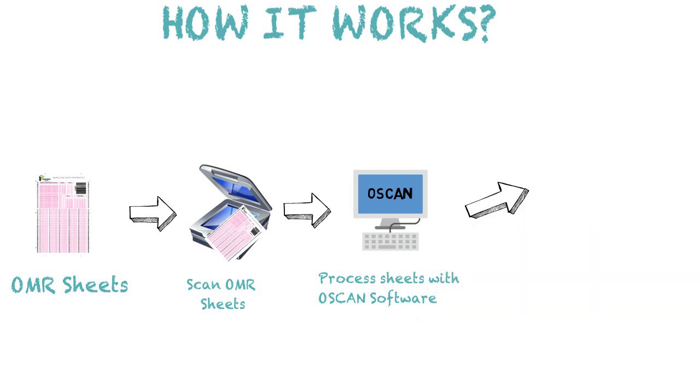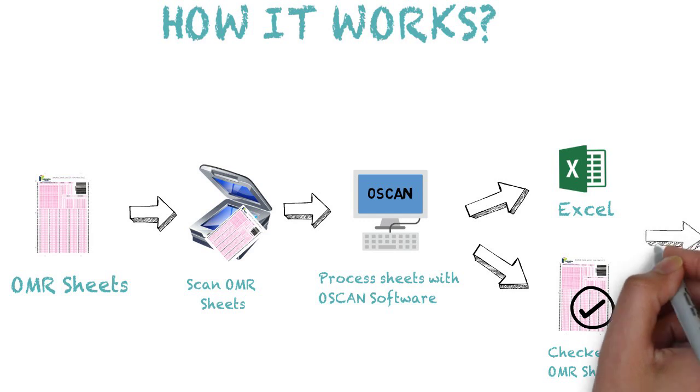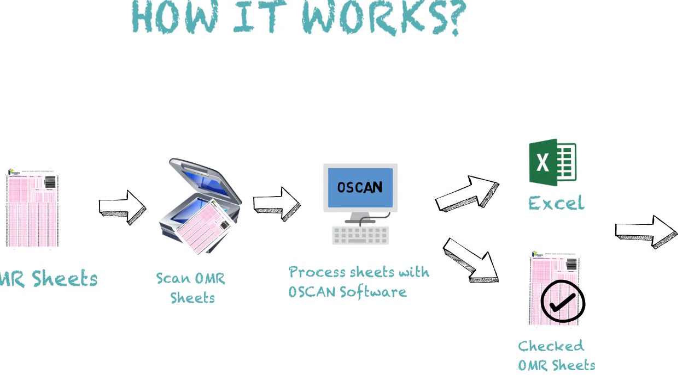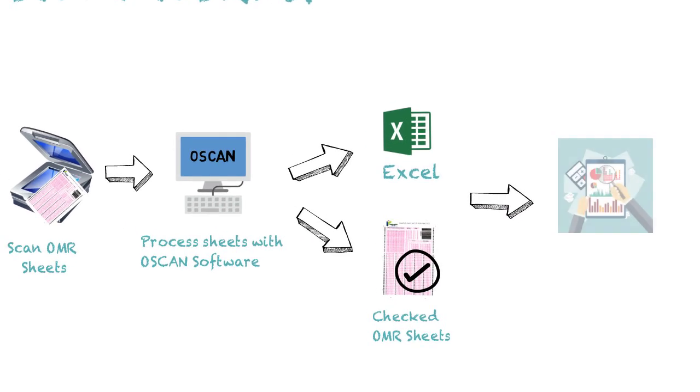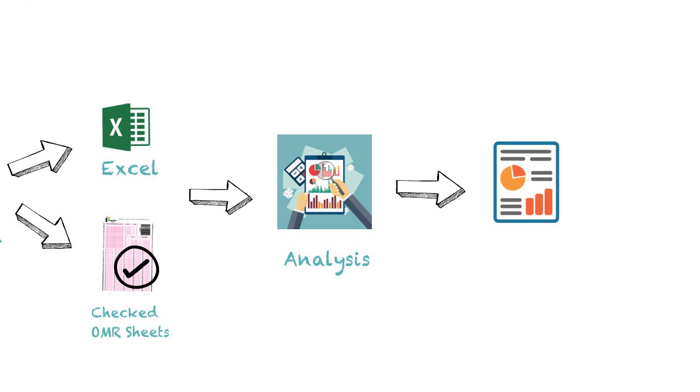We can get the results either in Excel format or checked OMR sheets. Now your results are ready to be analyzed. Then the software will generate a report.